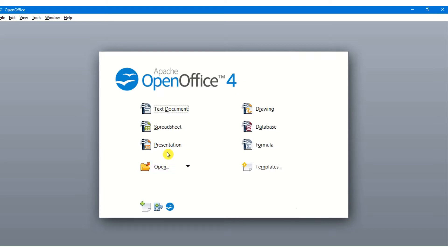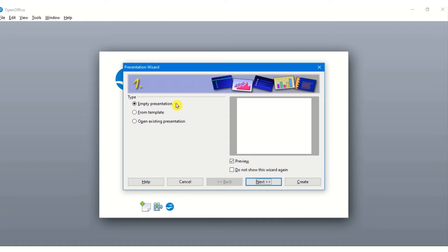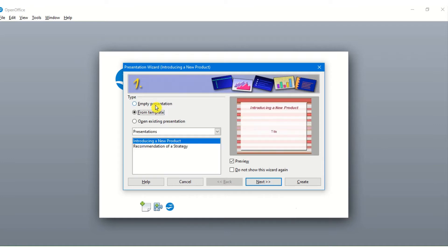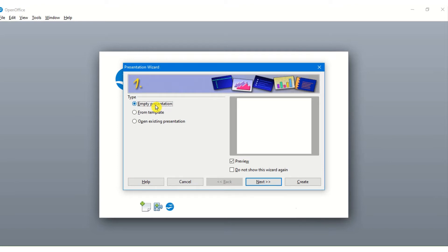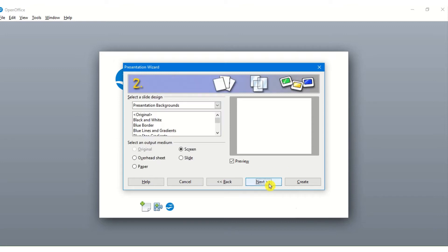Click on the OpenOffice software and double click on the presentation. Now here there are three options which open up: an empty presentation, we can open a presentation from a template, or open an already existing presentation. If I click on the template option, many different templates are available which can be used to create ready-made presentations. Templates are ready-made presentations where we just need to enter the data at the provided places. Here we are creating an empty presentation, so I click on empty presentation and click on the next tab.